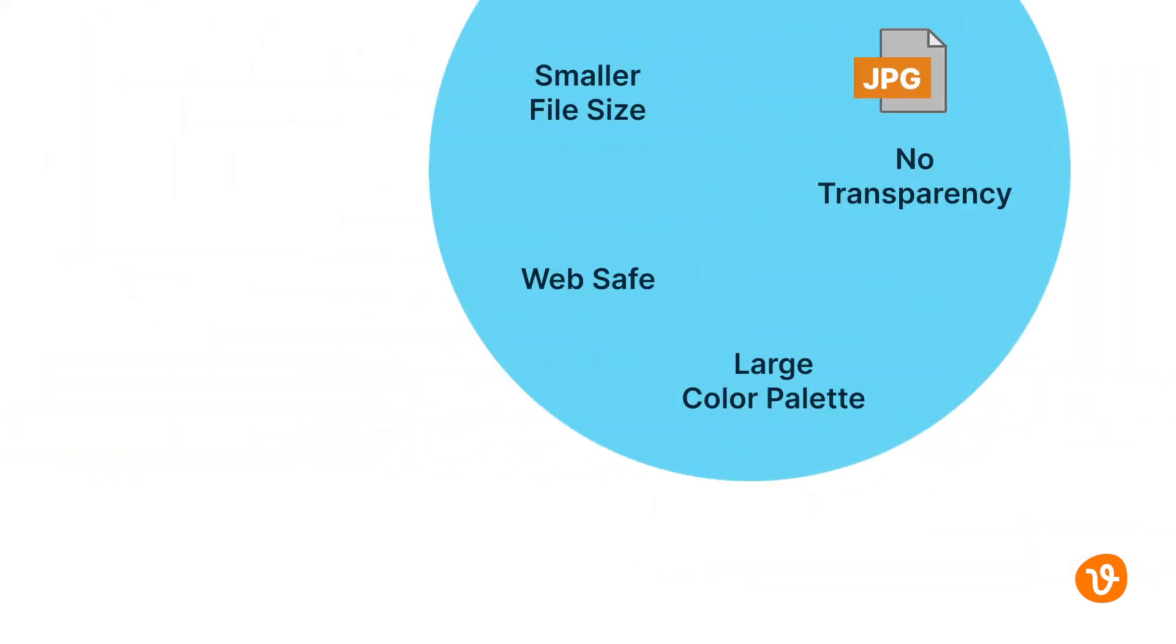The JPEG format, which stands for Joint Photographic Experts Group, was created in 1992 and is the most used image compression standard in the world. This is the format to use for final image distribution online as it's completely web-safe. It's also the format most digital cameras use because of its large color palette and smaller file size due to its compression. Just remember, the level of compression you choose will impact the image's quality and appearance. The JPEG format does not support transparency.